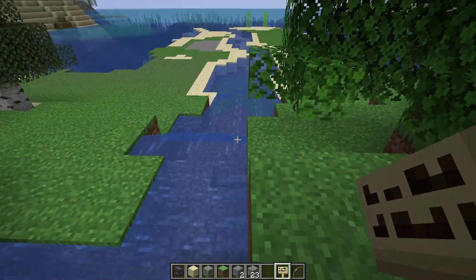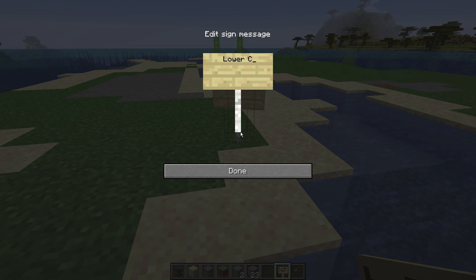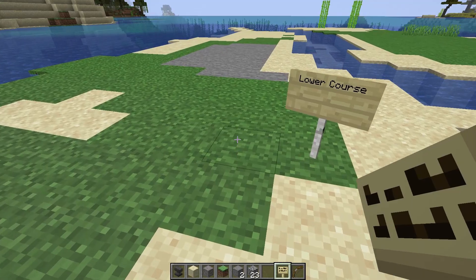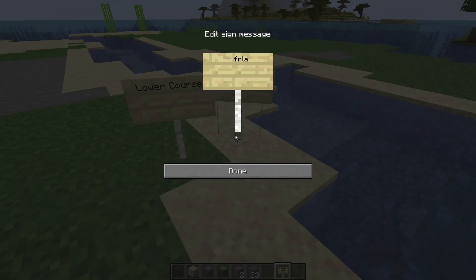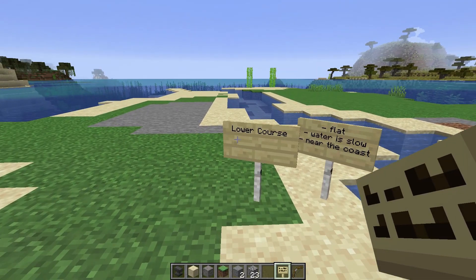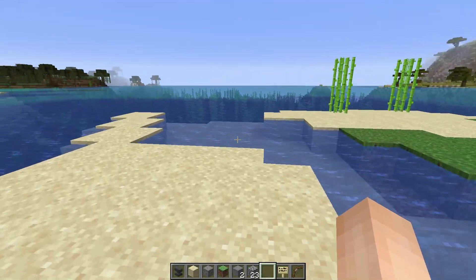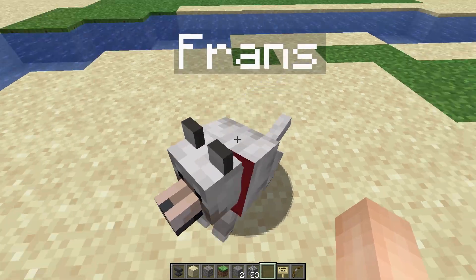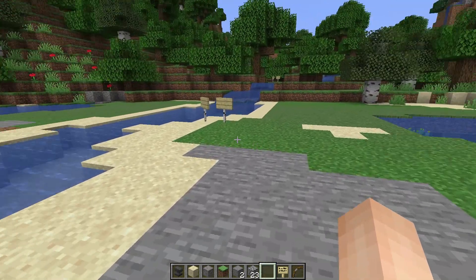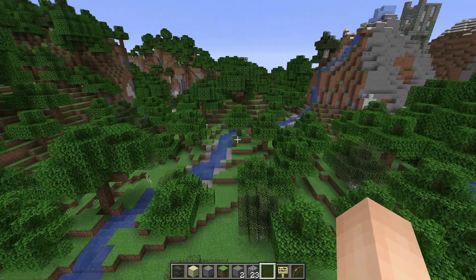When we follow the stream even more downwards, we will eventually arrive in the lower course. The lower course is usually really flat, the water flow is slow, and it is near the coast. The lower course is always close to the ocean — it is where the river eventually goes into the ocean. So to summarize: the upper course, the middle course, and the lower course.